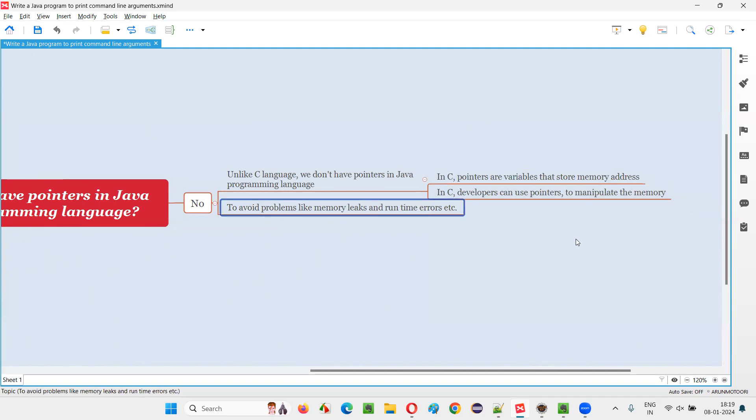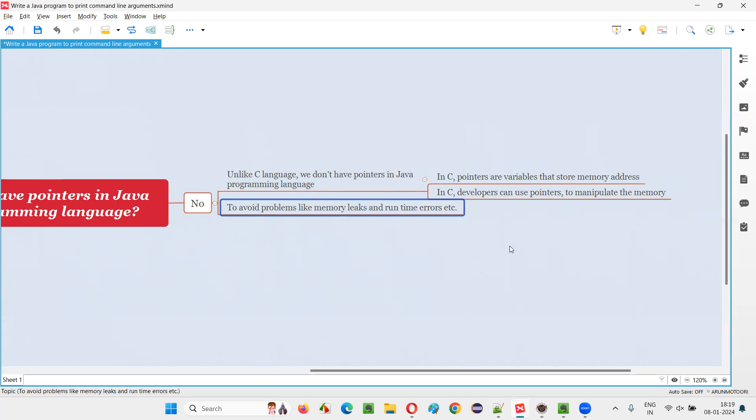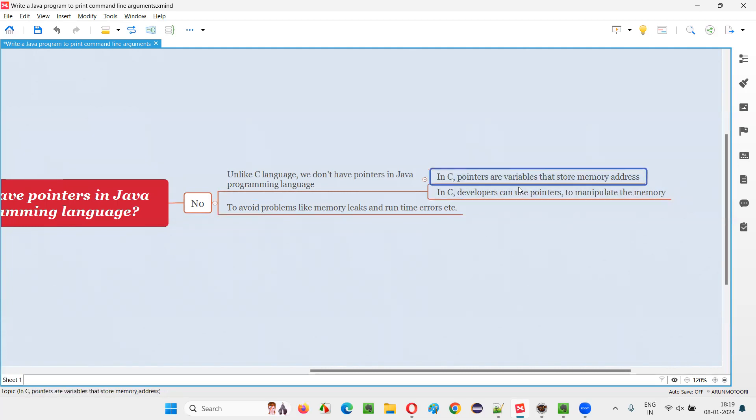It's possible to occur. No matter how much you check, if you use the pointers in C language, there's a possibility that these memory leaks and runtime errors may come because of this complex concept known as pointers.